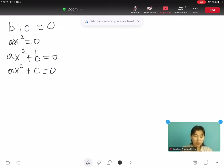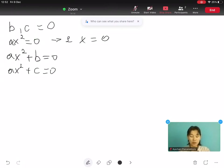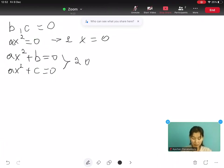In the case of ax² plus c equals to 0, this type of incomplete quadratic equation gives us two answers.